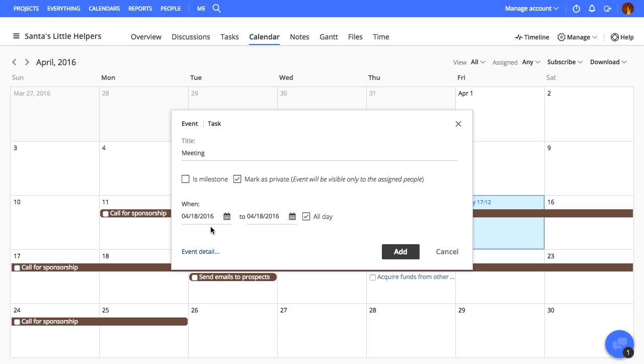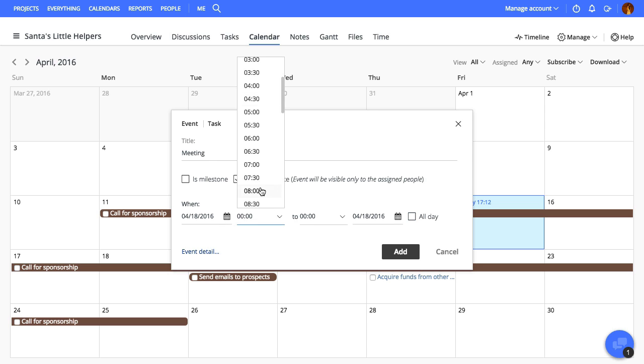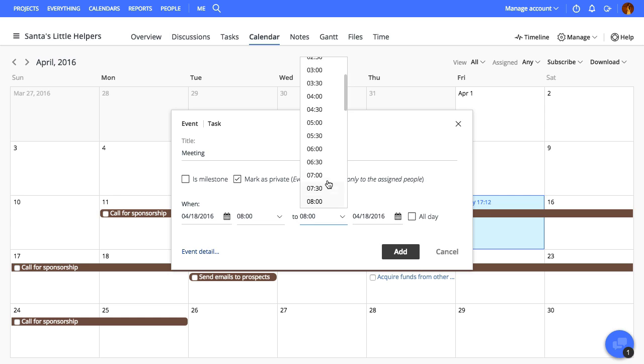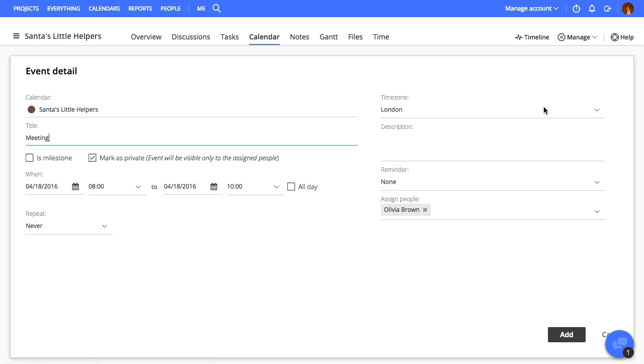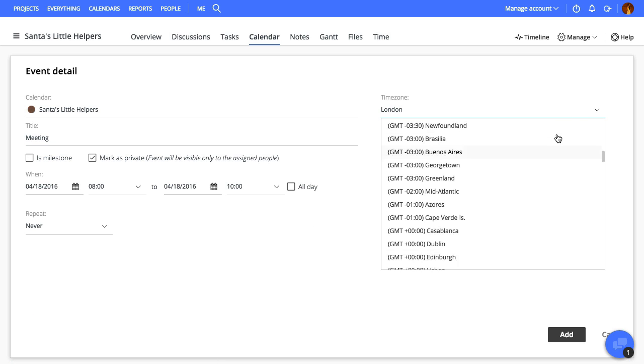Next, we'll set the start and end date, and if it's not an all-day event, enter the start and end time as well. We'll now add some more details to this event.